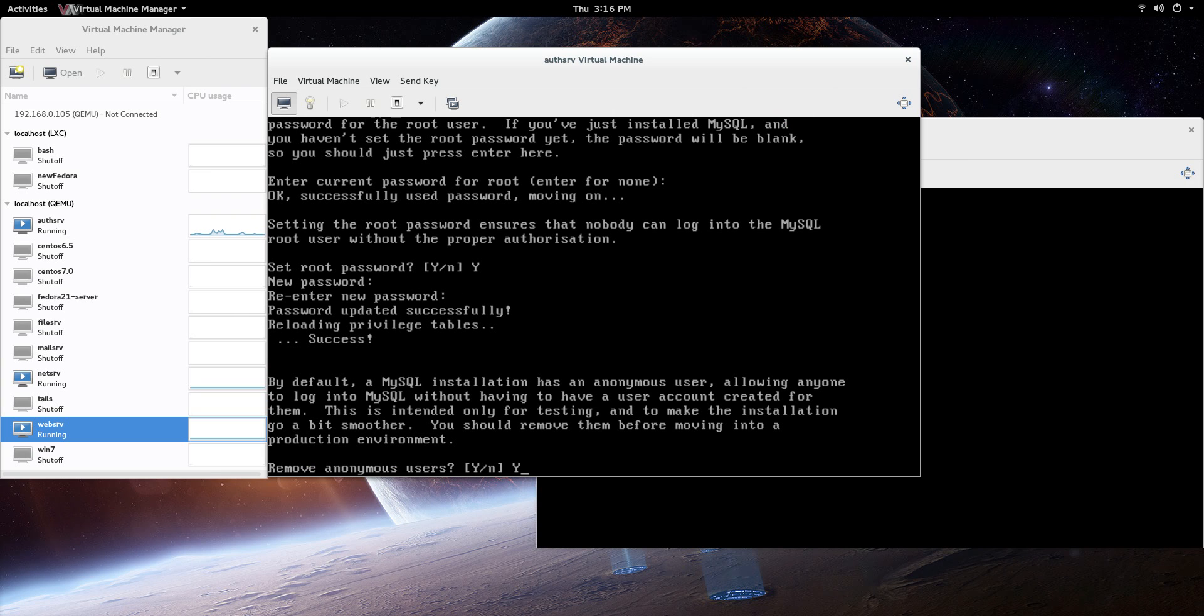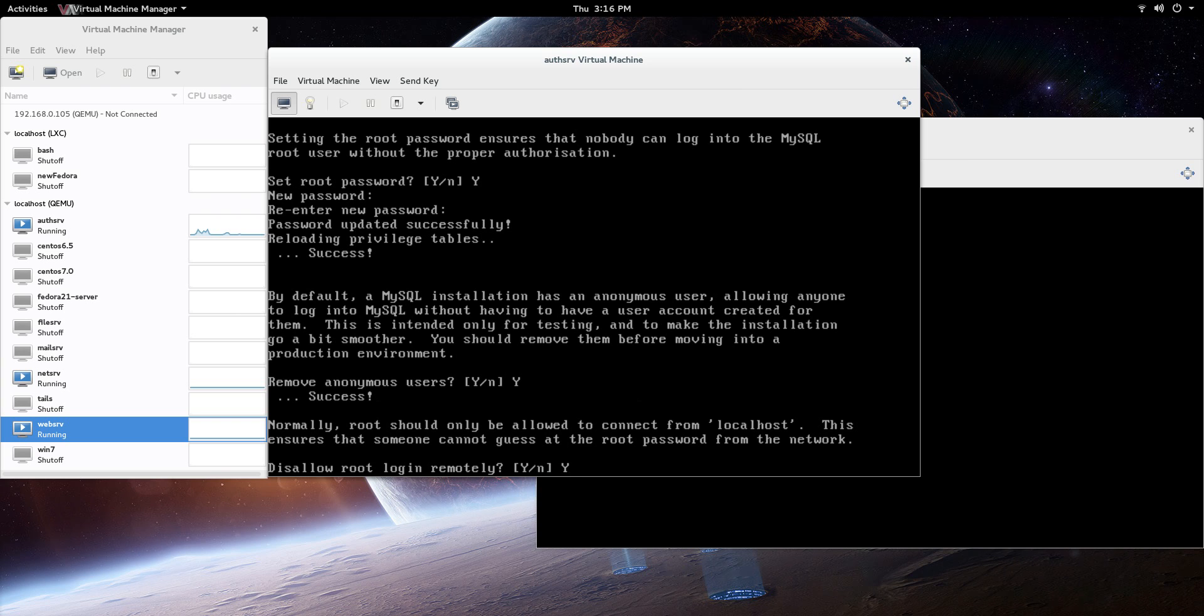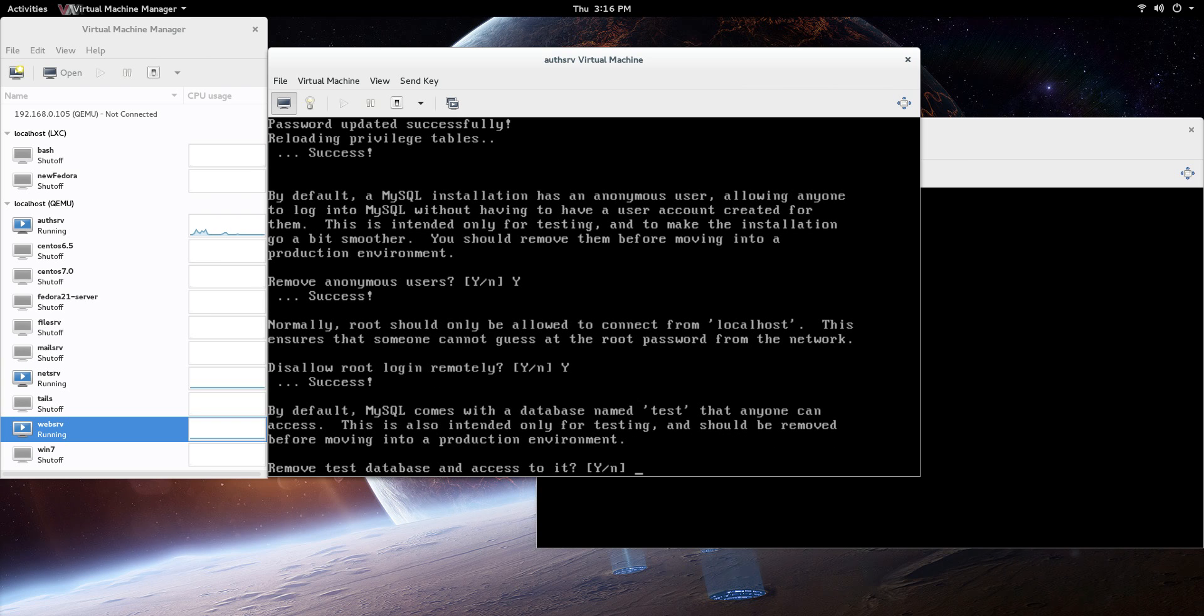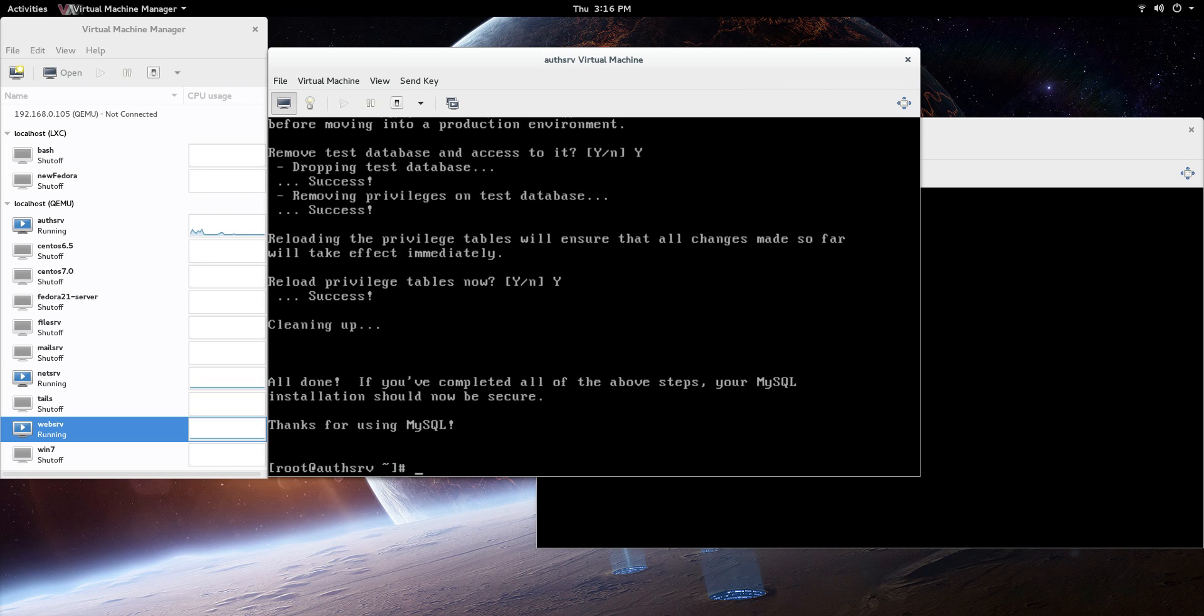There is no current password, we're going to set it, yes, and we're just going to add that new password. Remove anonymous users - yeah, you want to do that. If I'm going too fast, just pause it and read through these paragraphs. Disable root login remotely, we're going to say yes, that's a security thing. Remove the test database - yeah, you never use that anyways. And reload it, there you go.